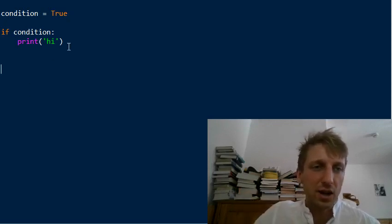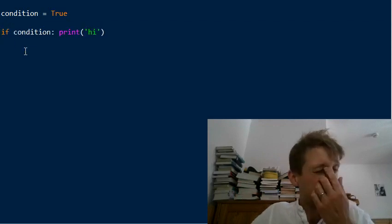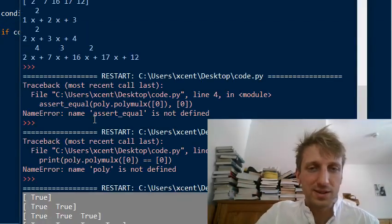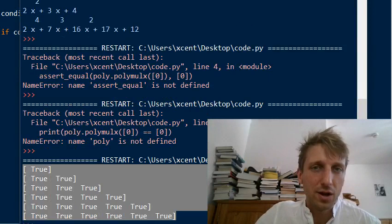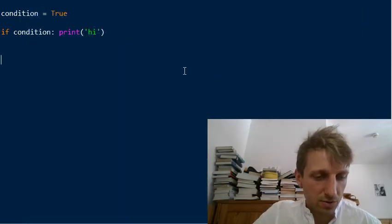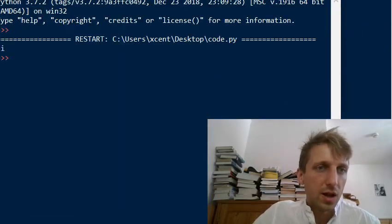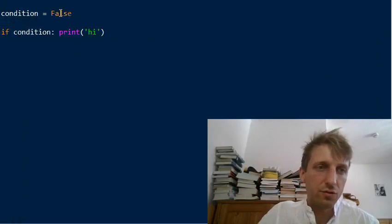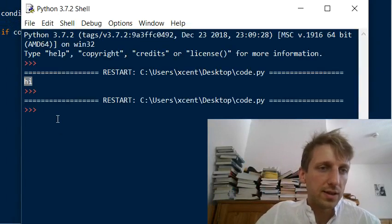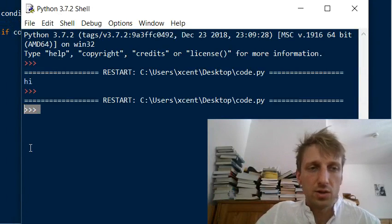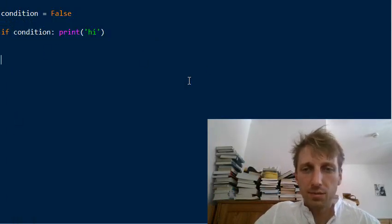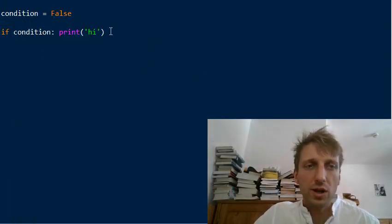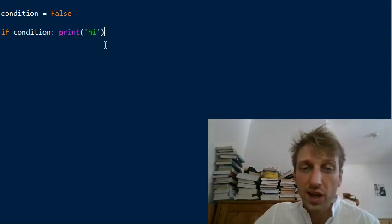The first way of expressing this in a single line of code is to just write it on a single line. This is perfectly possible and you will see it in many codebases. Let's run this - we execute 'hi' because the condition is true. If you set the condition to false and run the code, there's no output.